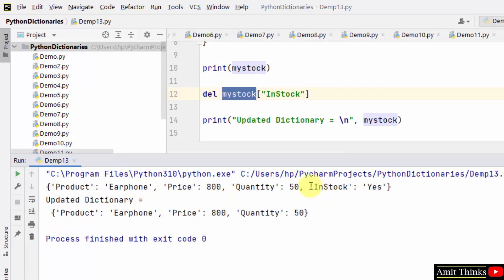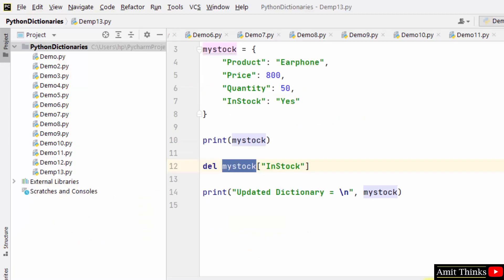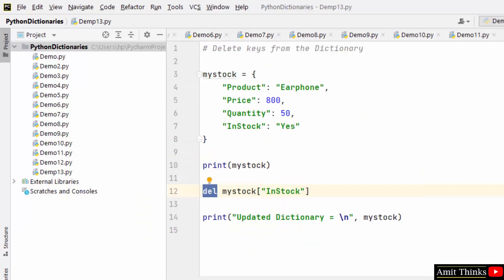We removed the instock key value pair using the del method. In this way, you can delete any key from the dictionary.